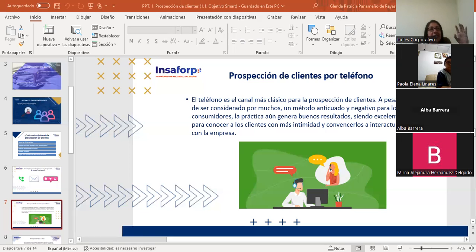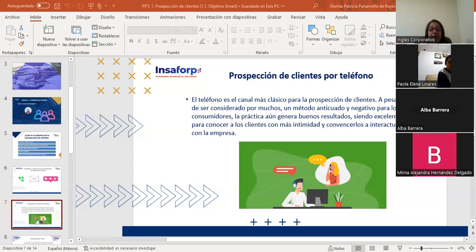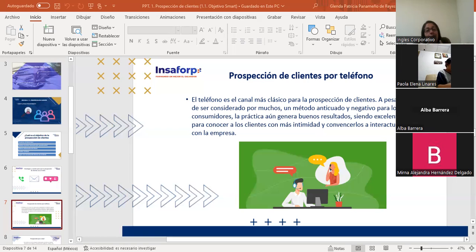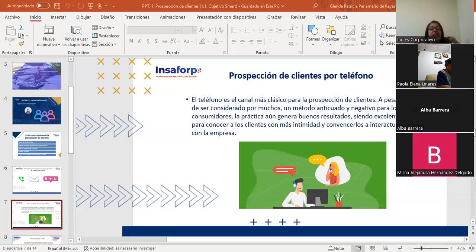Uno de los métodos más eficientes para abordar a los clientes, captar su atención y convencerlos a realizar alguna acción es la metodología AIDA. El método AIDA es un acrónimo que hace alusión a la Atención, el Interés, el Deseo y la Acción del cliente. Si dentro de nuestro speech incluimos el método AIDA, puede ayudar y se puede aplicar en diferentes canales de contacto con los clientes, logrando así una prospección más eficiente.